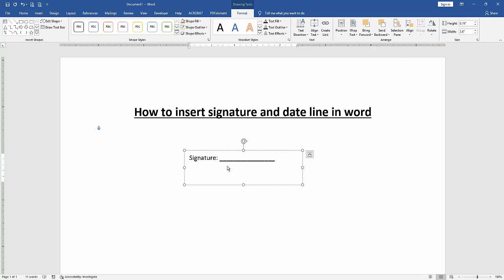Then press Enter. Then type 'Date.' Then again press Shift and underscore.